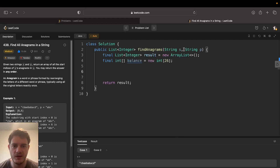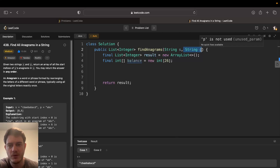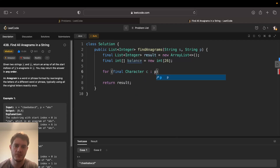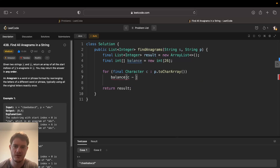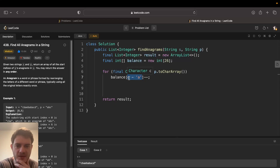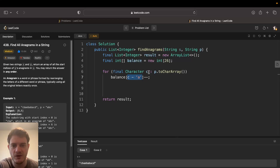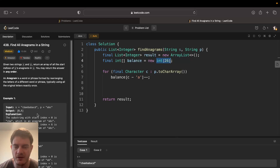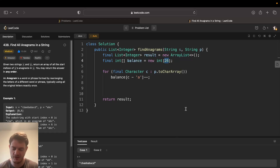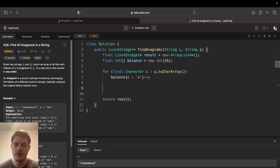We'll do balance, and since P is the fixed part of the equation, we fill balance with P first: for each character C in P.toCharArray(), we do balance[C - 'a']--. We can do C minus 'a' because these are characters — it's a tricky way to get an integer index, since 'a' minus 'a' is 0, and 26 represents all 26 lowercase characters. We're allowed to do this because the constraints say it only contains lowercase English letters. If it were all ASCII characters, you'd make this 256.